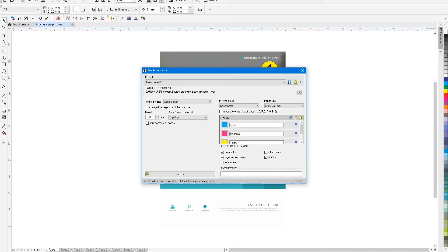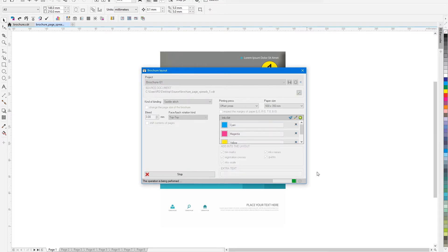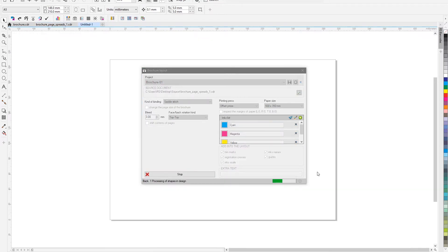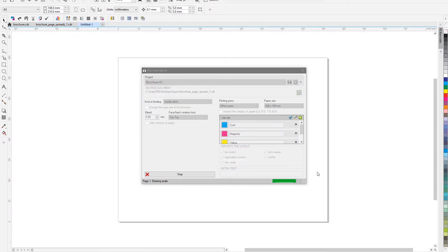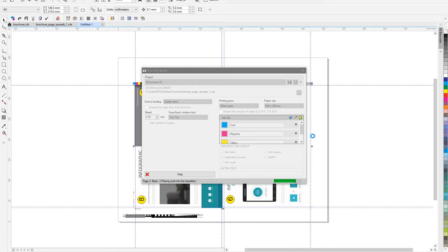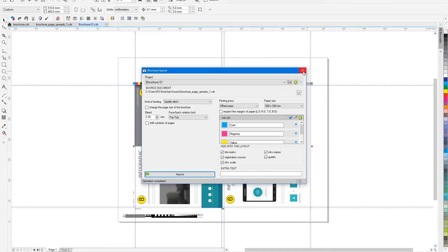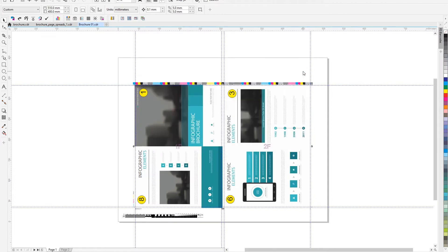Everything is ready for the layout, let's launch the project. Within a few seconds, the plugin will form a layout of the brochure on the printed sheet with the required sequence of pages for saddle stitch binding.